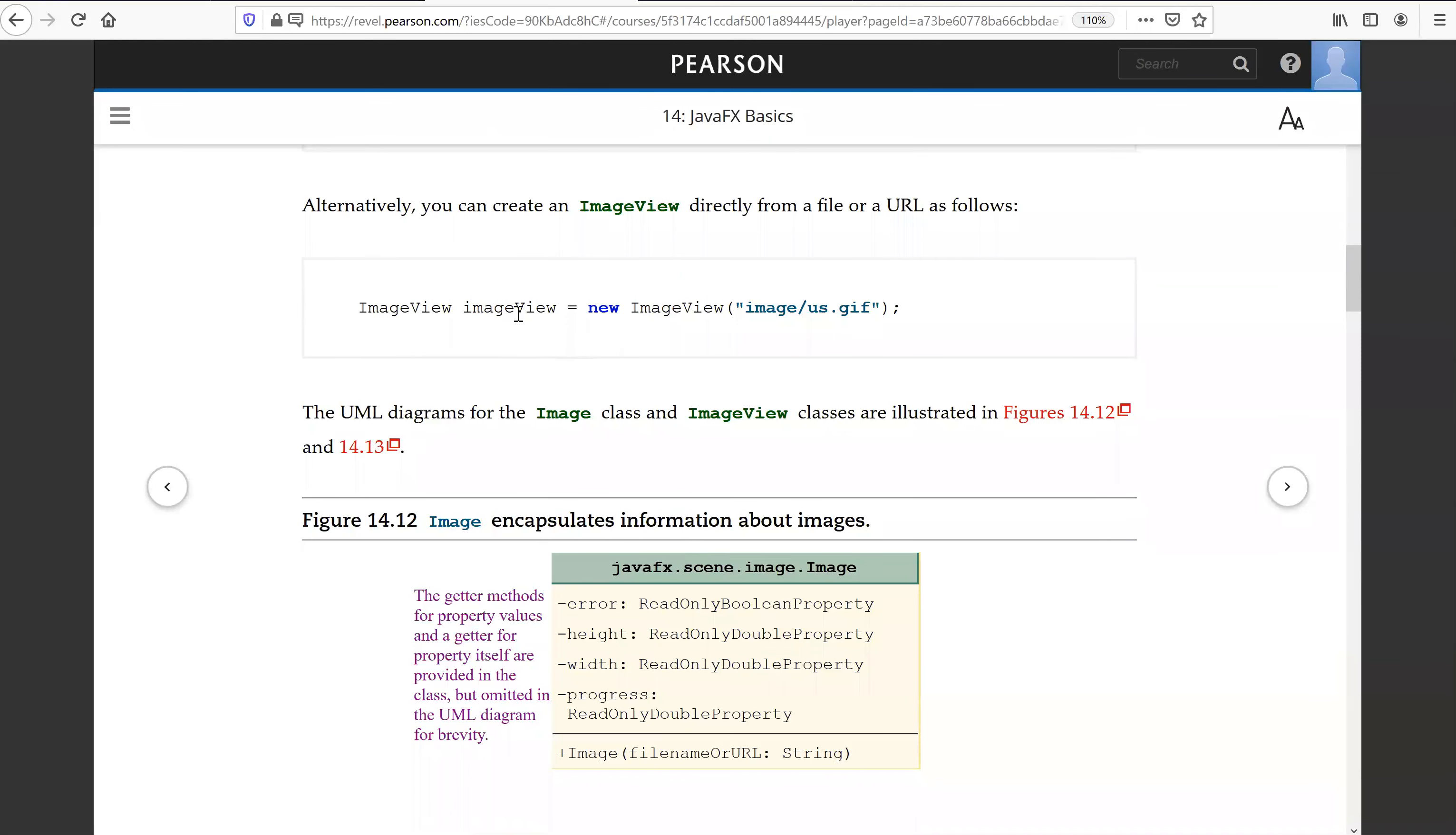You can combine this file in the ImageView. So here is the constructor for ImageView. You are creating this ImageView.